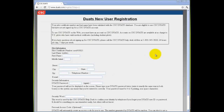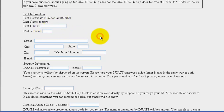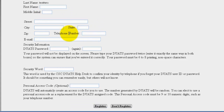If the information that you have provided is in the FAA database, you will be prompted to fill in the rest of your account information, including your first name and middle initial, your address, telephone number, email, a Duats password, confirming your password, a security word. The personal access code is the only field that is optional.